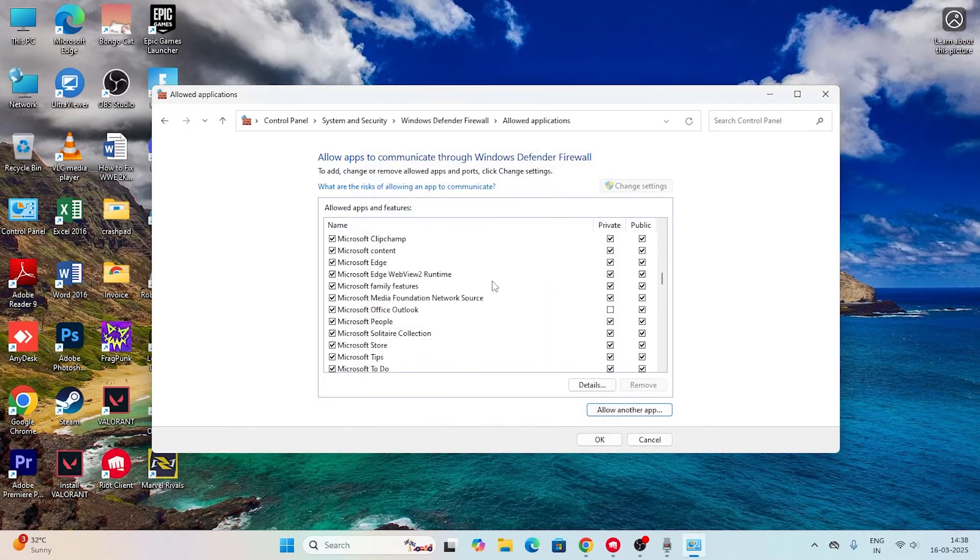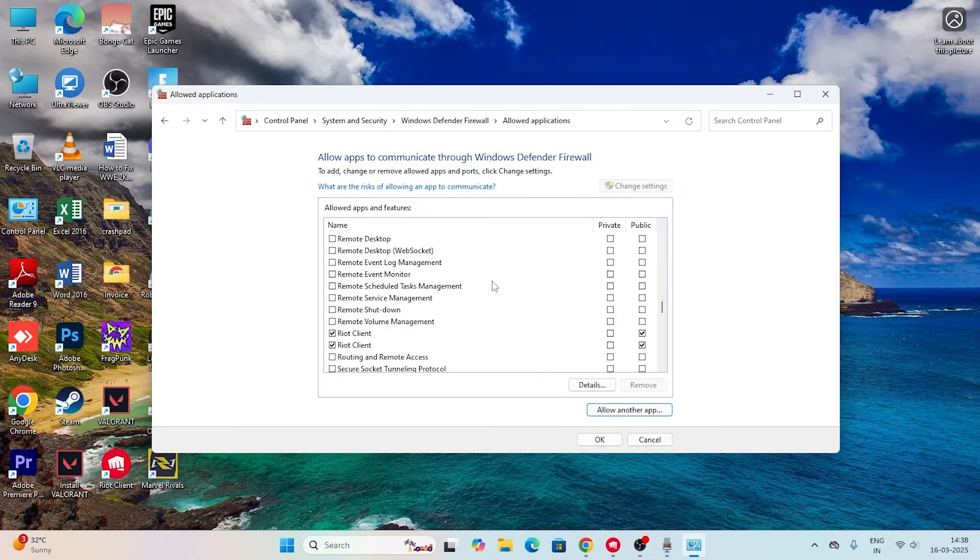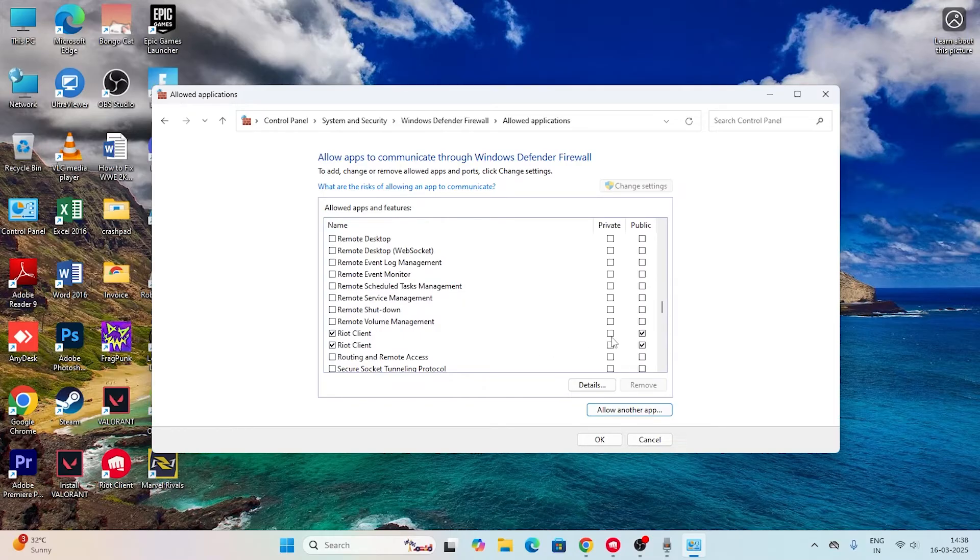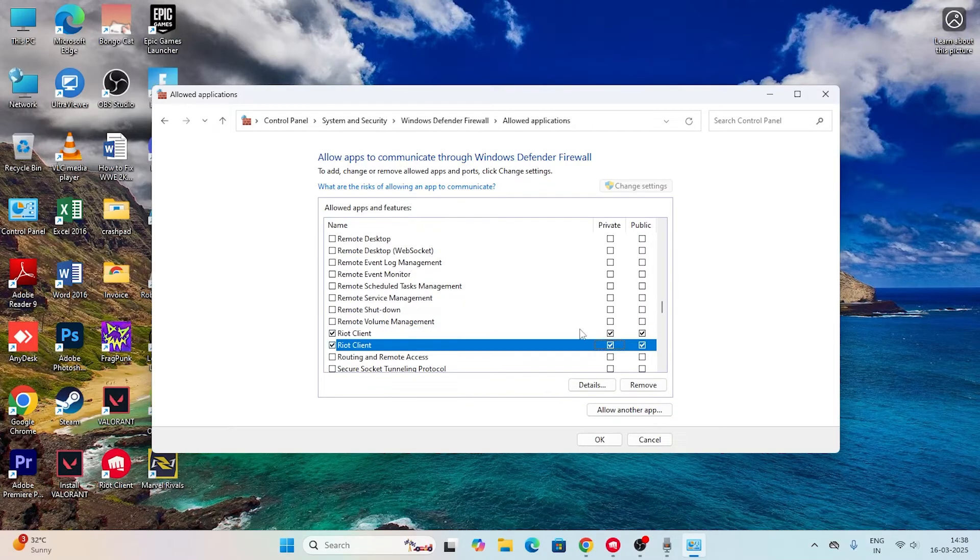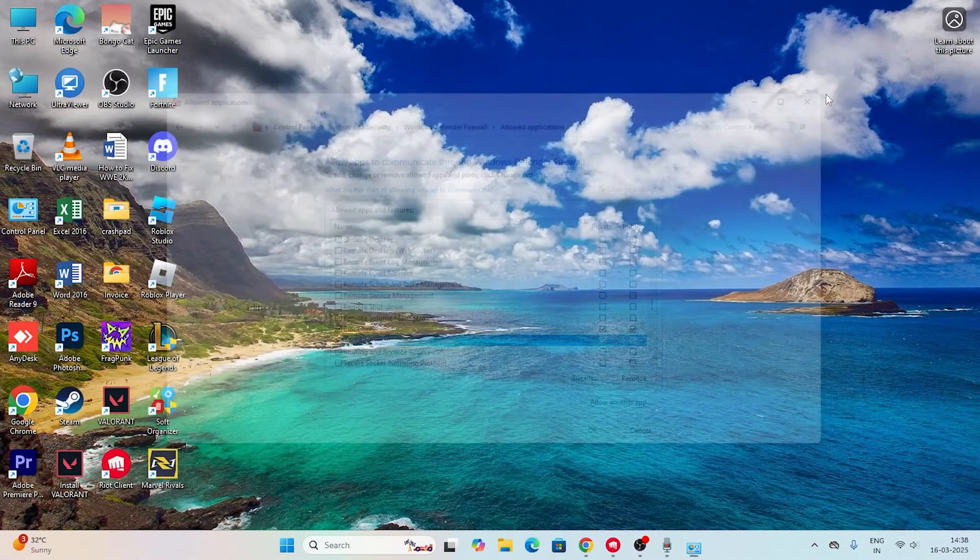I'm getting an error because it's already added. If you cross-check, you can see Riot Client is already there. Make sure you put a check on both private and public boxes. Once done, close this up and check with the game.